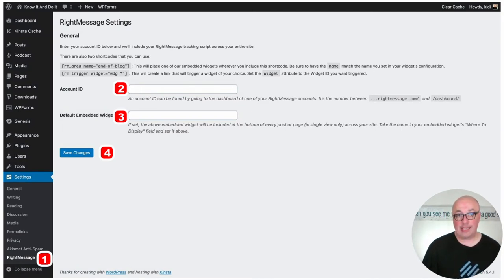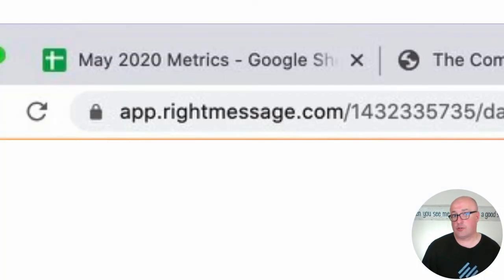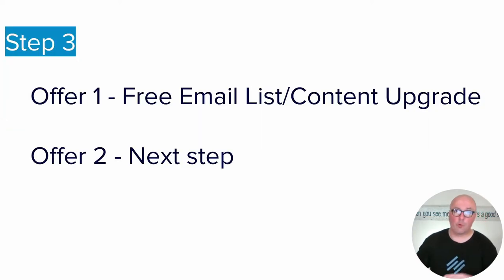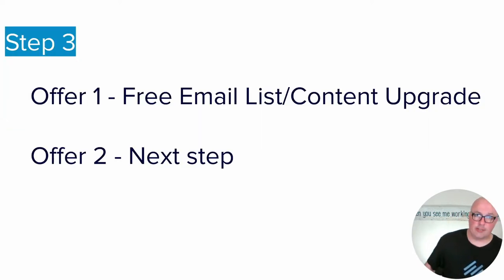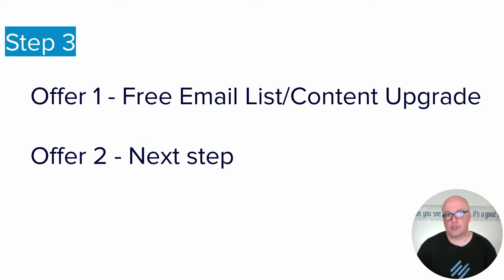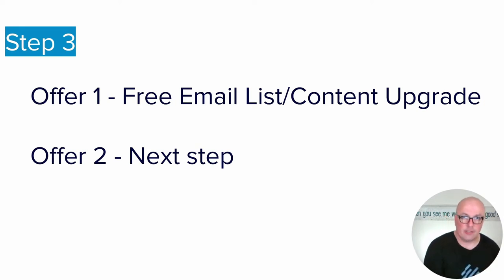And you've taken care of the first two steps now. So number one, you connected your email service provider to RightMessage, and number two, you connected RightMessage to your website.